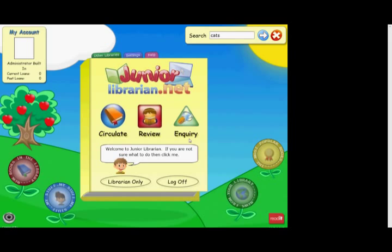JuniorLibrarian.net is a fully web-based library management system, meaning it can be accessed from any web browser, giving anywhere, anytime access, at school or at home. It is also a self-service system which helps build children's confidence in using ICT, develop a culture of independent learning and enable access to resources across the whole of the curriculum.